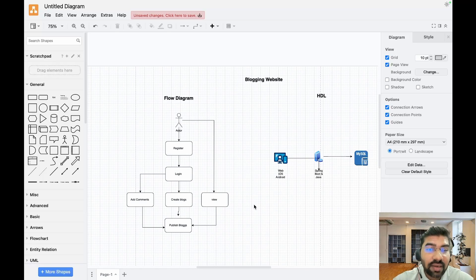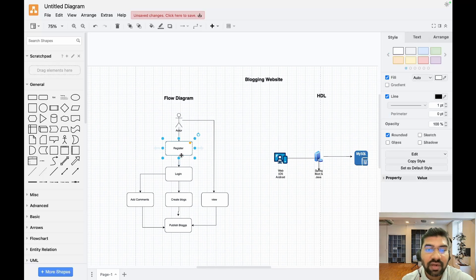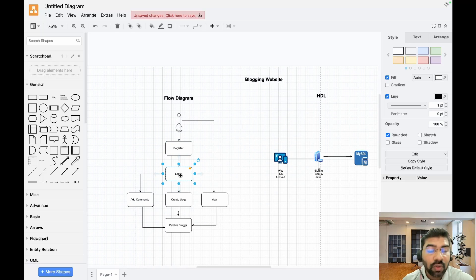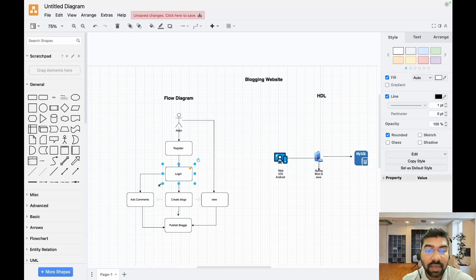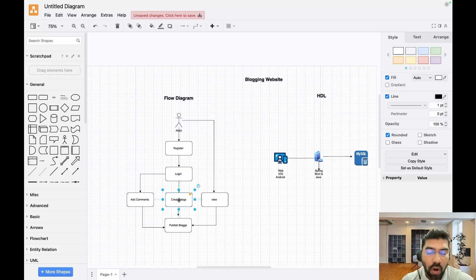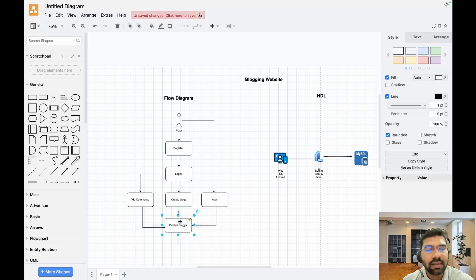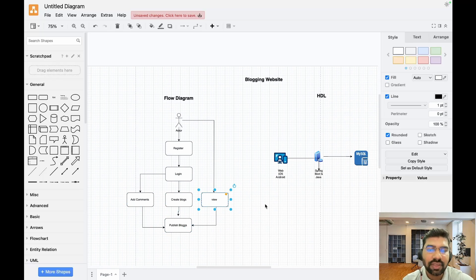In the flow diagram, first users register themselves to our blogging portal. After registering, users are able to log in to our system. After users successfully log in, they're able to create blocks in the system. After creating a block, users publish that block, and after publishing, other users can directly view those blocks.